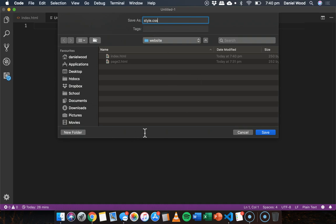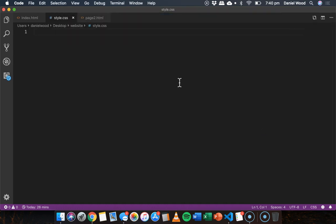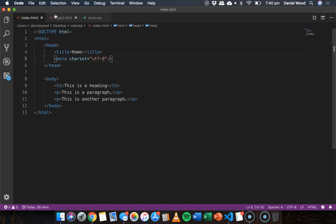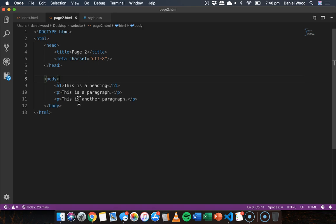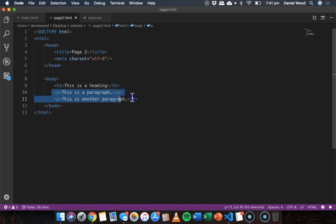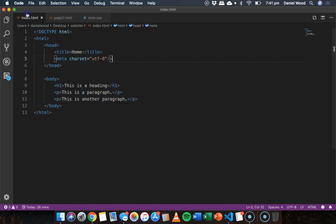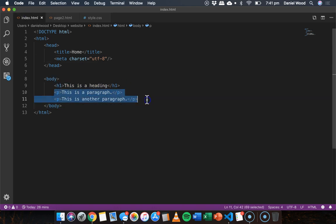I'm going to save this new file as style.css and depending on which coding editor or code editor you're using you might need to change the file type from a drop-down menu. So it should end in .css and then I'll save that. So here I have these two web pages, I've got the home page and I've got page 2.